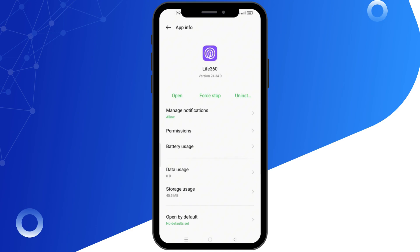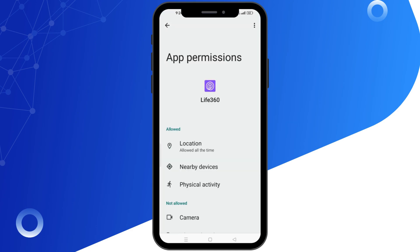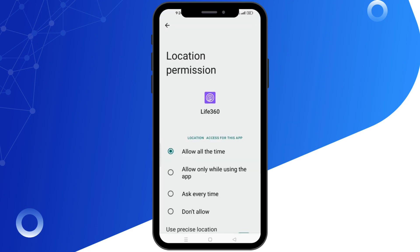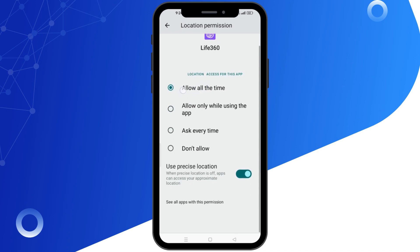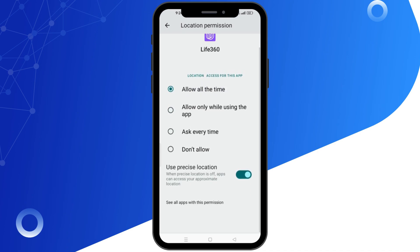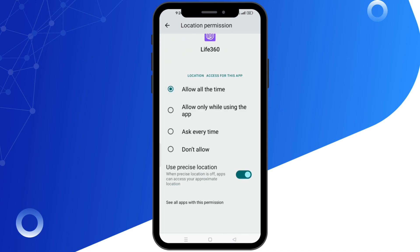Next, go to the Permission section and then Location. Ensure you select Allow all the time. This setting is crucial because if you choose Allow only while using the app, your location will only update when the app is open. If you follow these steps, you should see an improvement.